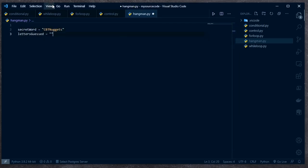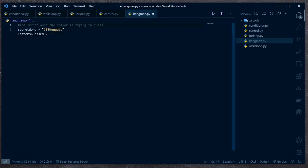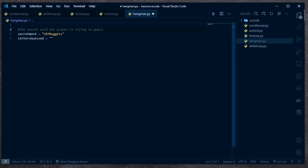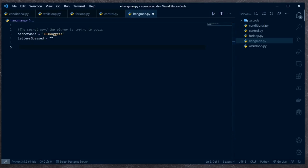I'm also going to need a blank variable that holds all of the letters that they have guessed so far. Obviously at the beginning that is going to be blank — we don't need to have anything in there. I'm going to make sure I comment my code. The secret word the player is trying to guess is stored in the secret_word variable. The letters guessed so far at the beginning of the game is blank, but we're going to increase that as we go.